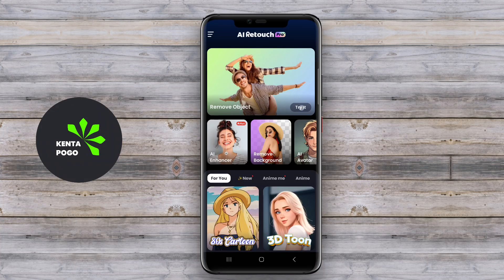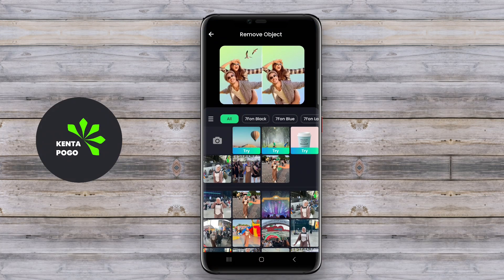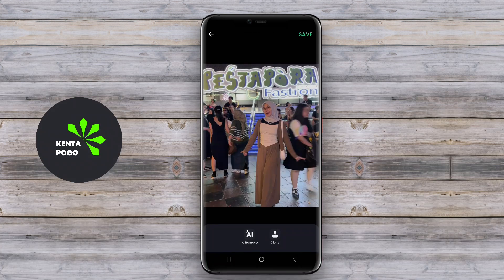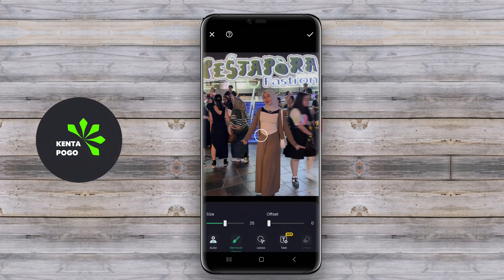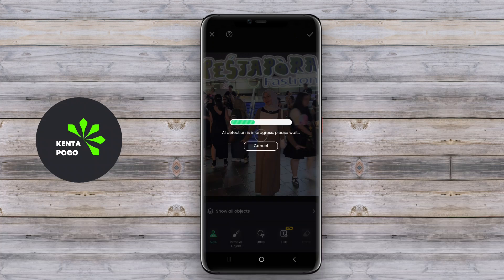The best object removal application for Android is a powerful tool that enables users to edit their photos by removing unwanted objects or distractions with ease. Such applications are designed with user-friendly interfaces, making them accessible for both novice and experienced photo editors.